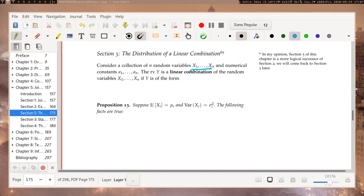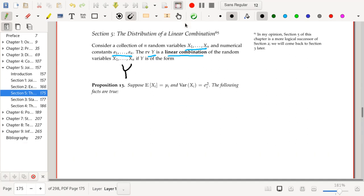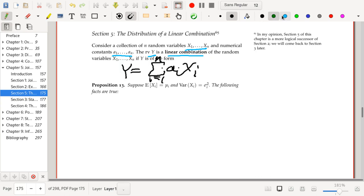We have some collection of random variables and some constants a₁ to aₙ. The random variable Y is a linear combination of the random variables X₁ to Xₙ if Y equals the sum from i equals 1 to n of aᵢXᵢ. So basically, Y is formed by adding up the other random variables in a certain way. The aᵢ part allows us to maybe multiply by 1/n or some other weighting system. Suppose that the expected value of Xᵢ equals μᵢ and the variance of Xᵢ equals σᵢ².